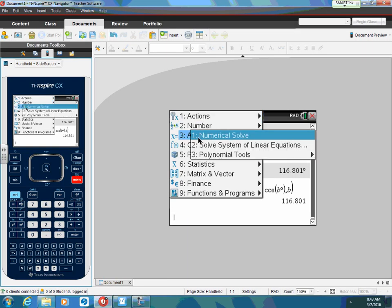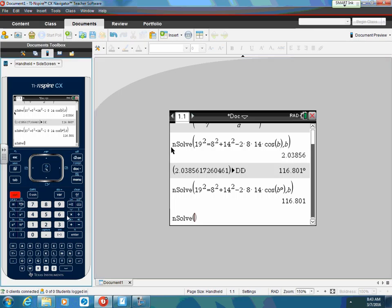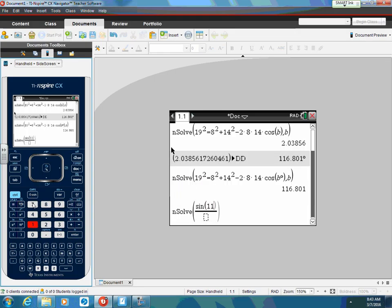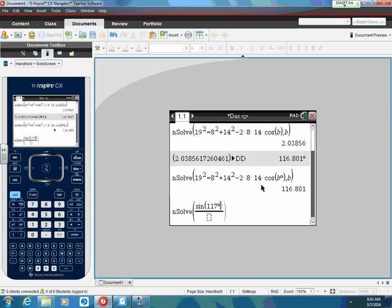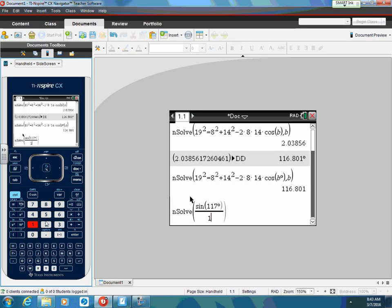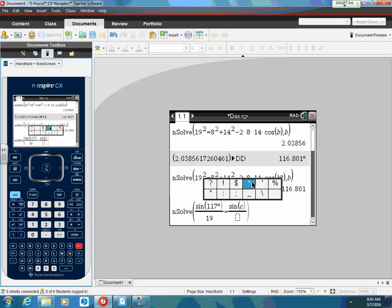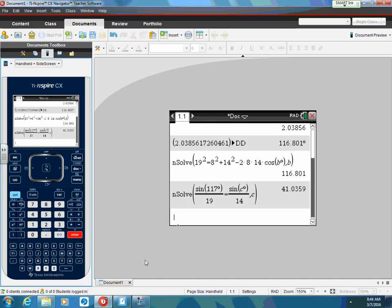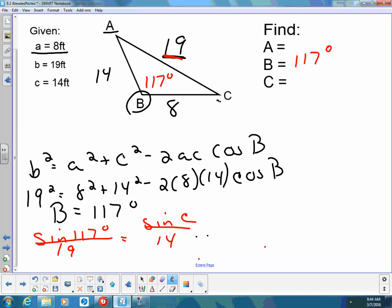So menu, numerical solve. Sine of 117 — I'm going to take the time to put the degree symbol in, I have to put the degree symbol in here, else it's not going to calculate correctly. It's over 19, put in my equal sign, bring up another fraction, and now I'm going to say the sine of C. I'm going to put a degree symbol in there so my calculator will give it to me directly in degrees. The side opposite C was 14. I put a comma in there, and remember I have to stick to the same letter — C and C. I hit enter and it tells me that angle C is 41 degrees.